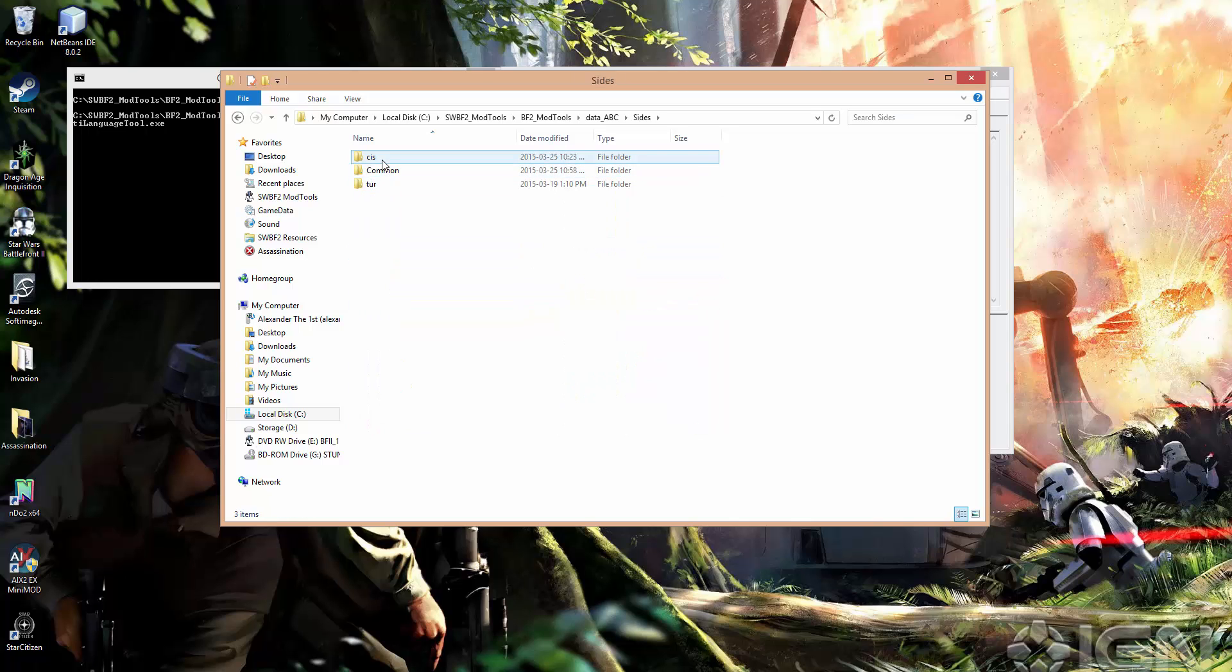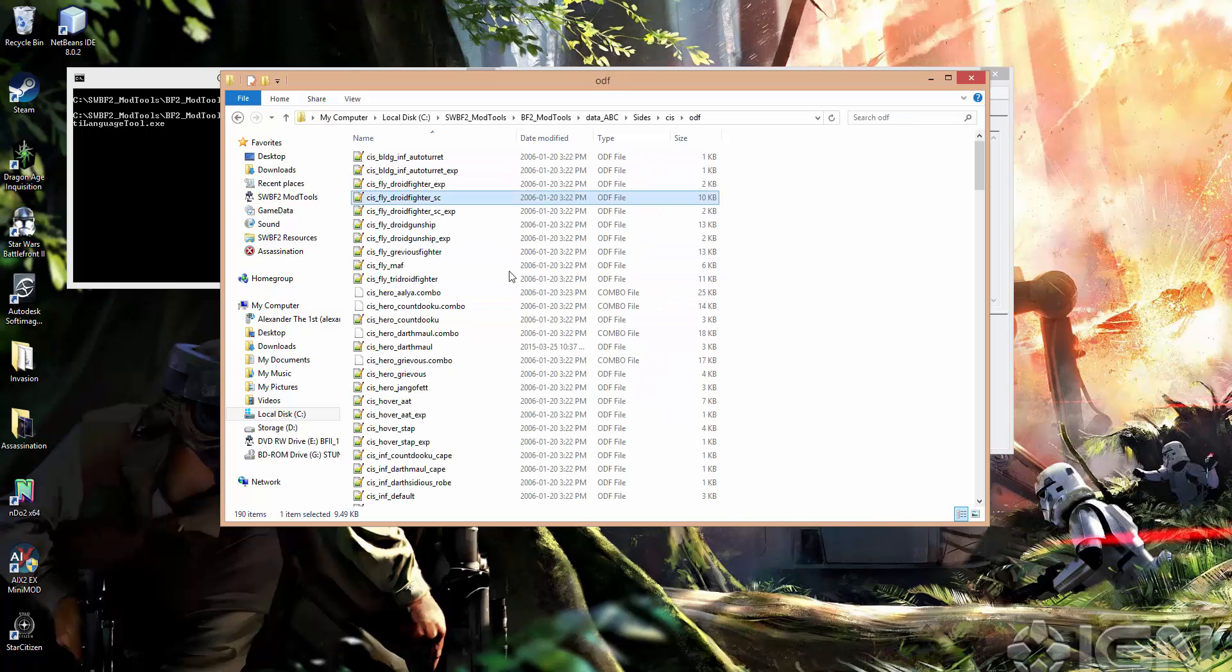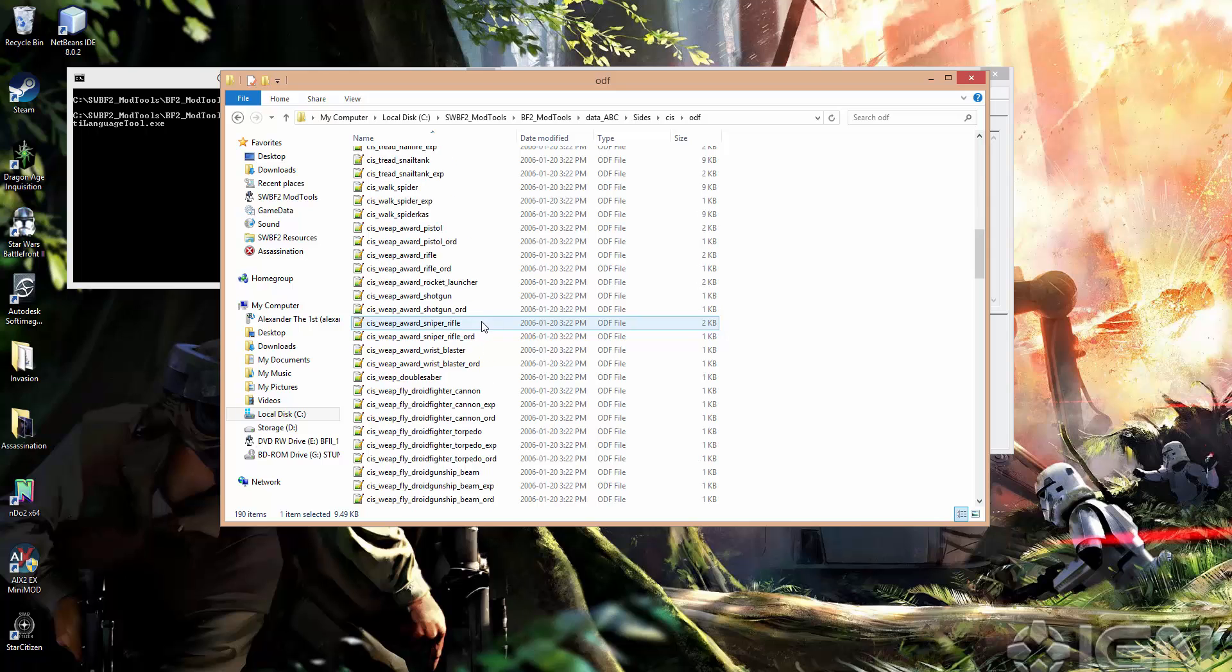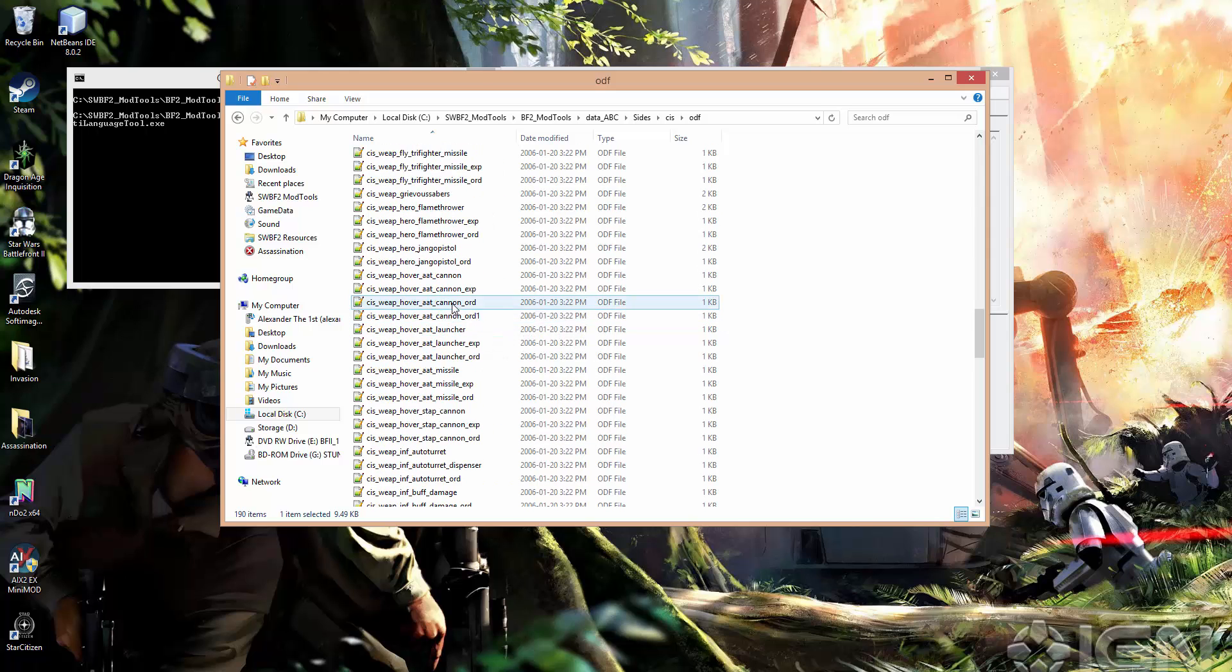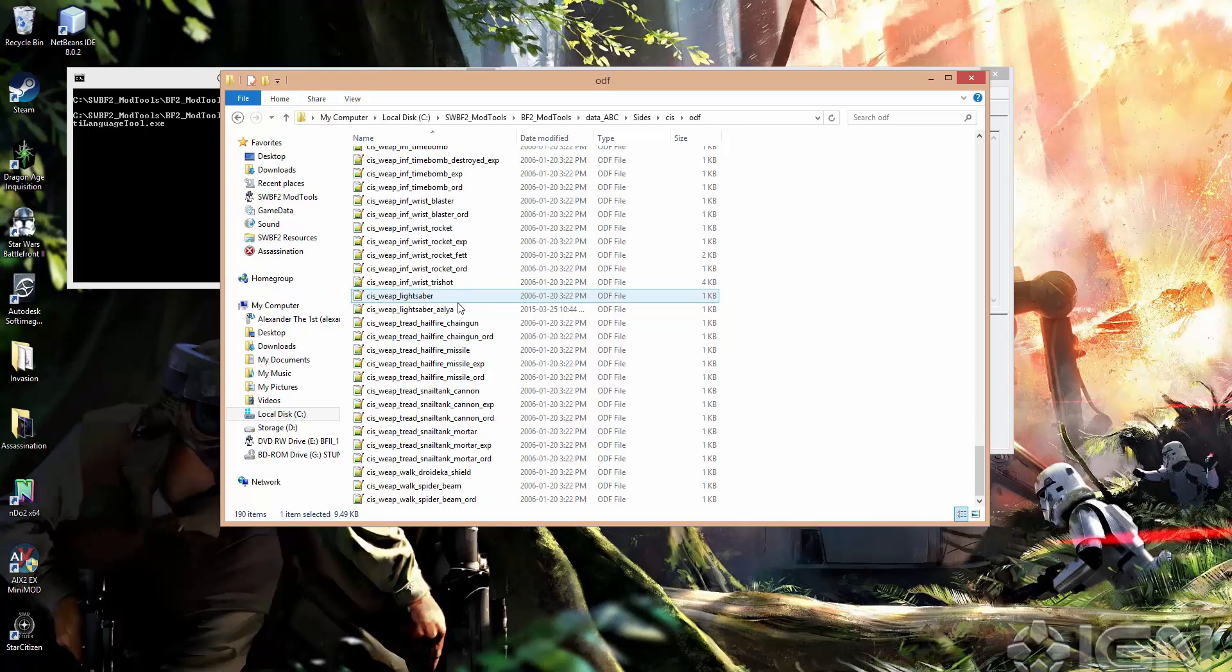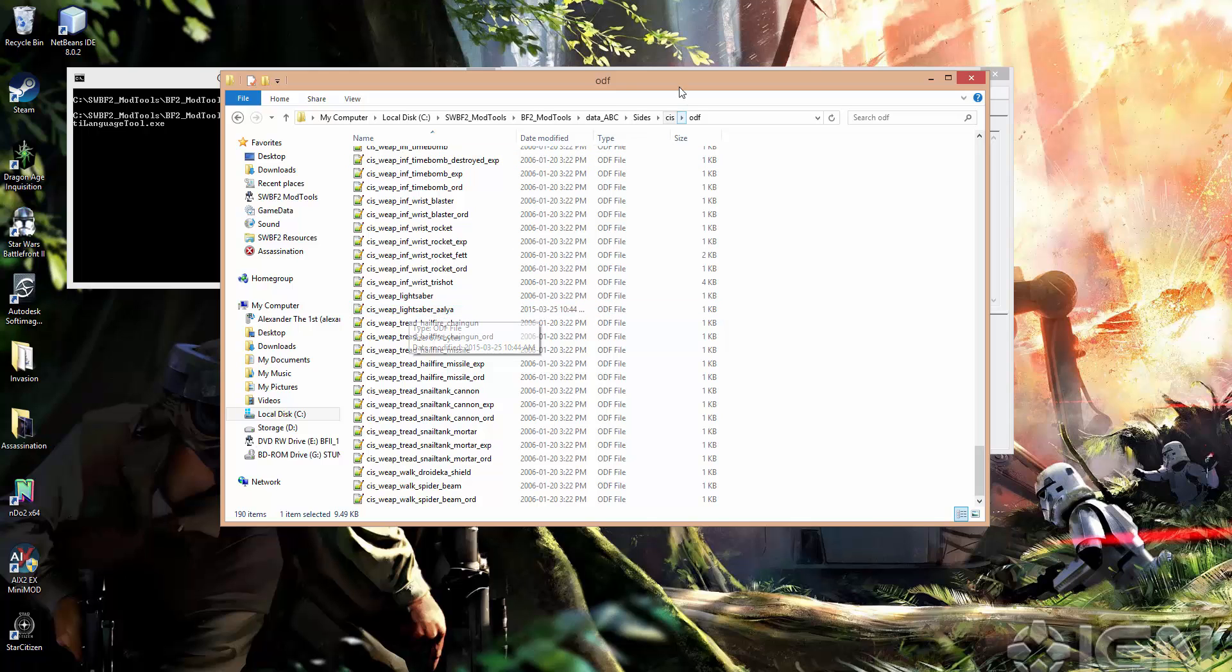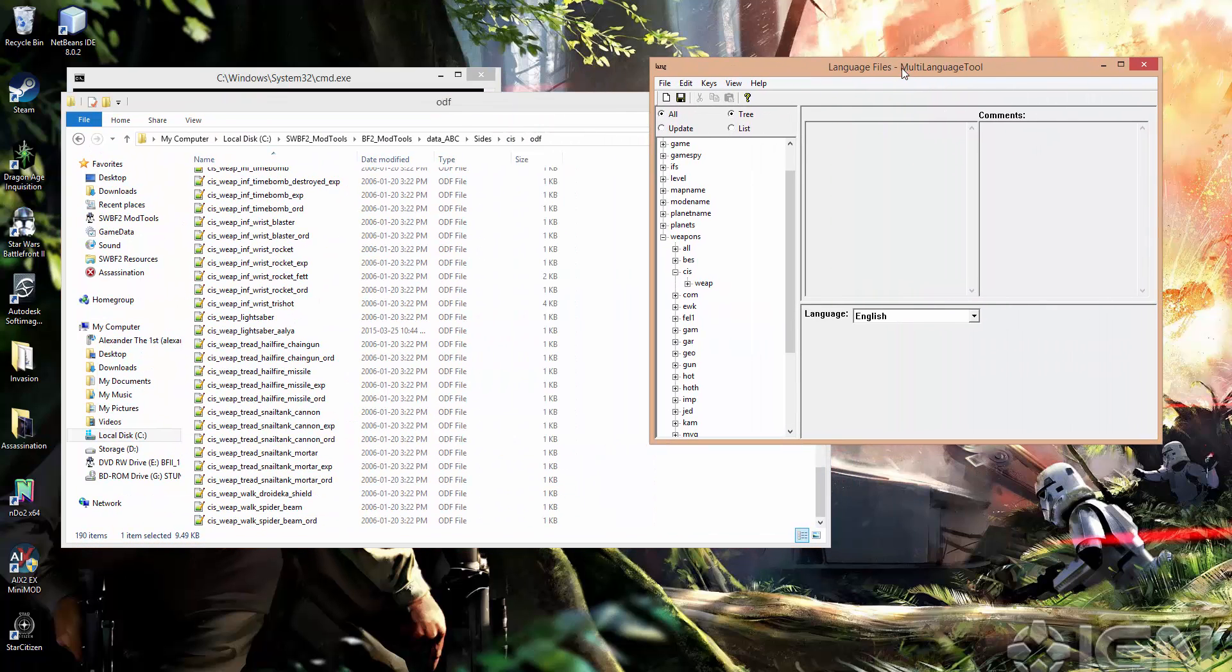I'm just going to go into the CIS side and just double-check what the name of that weapon actually was so I don't mess it up. And I'll explain why I'm doing this. So it's CISweap lightsaber aleb, and then aleb spelt incorrectly.